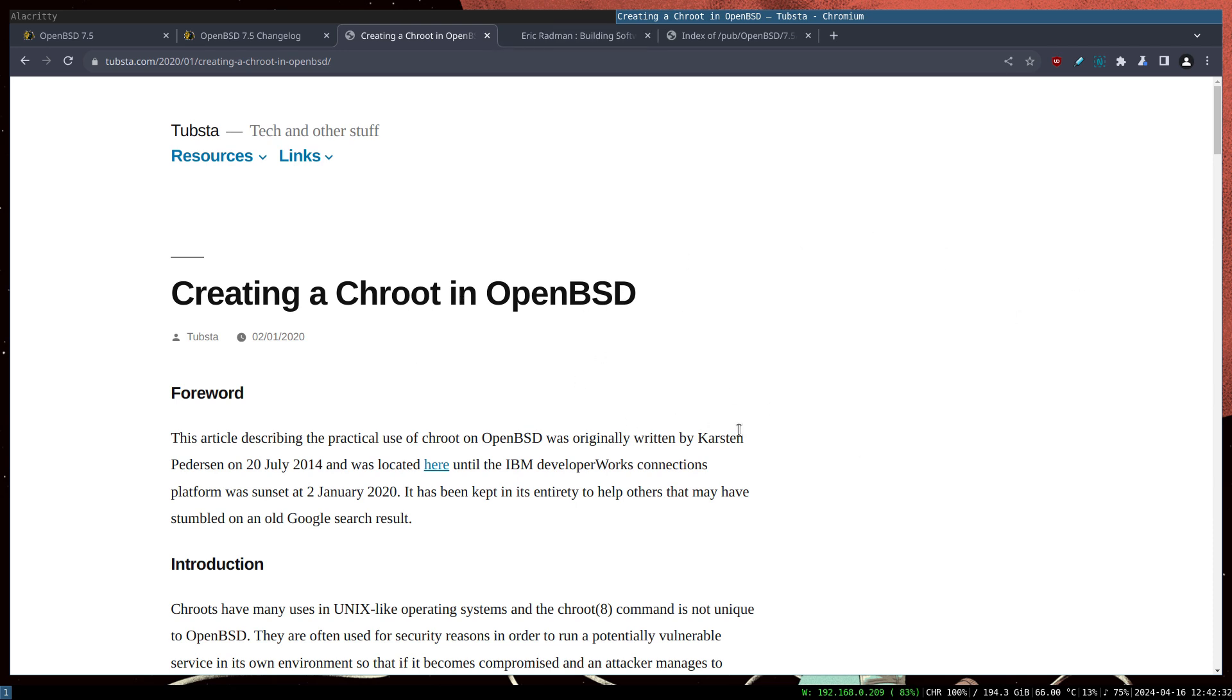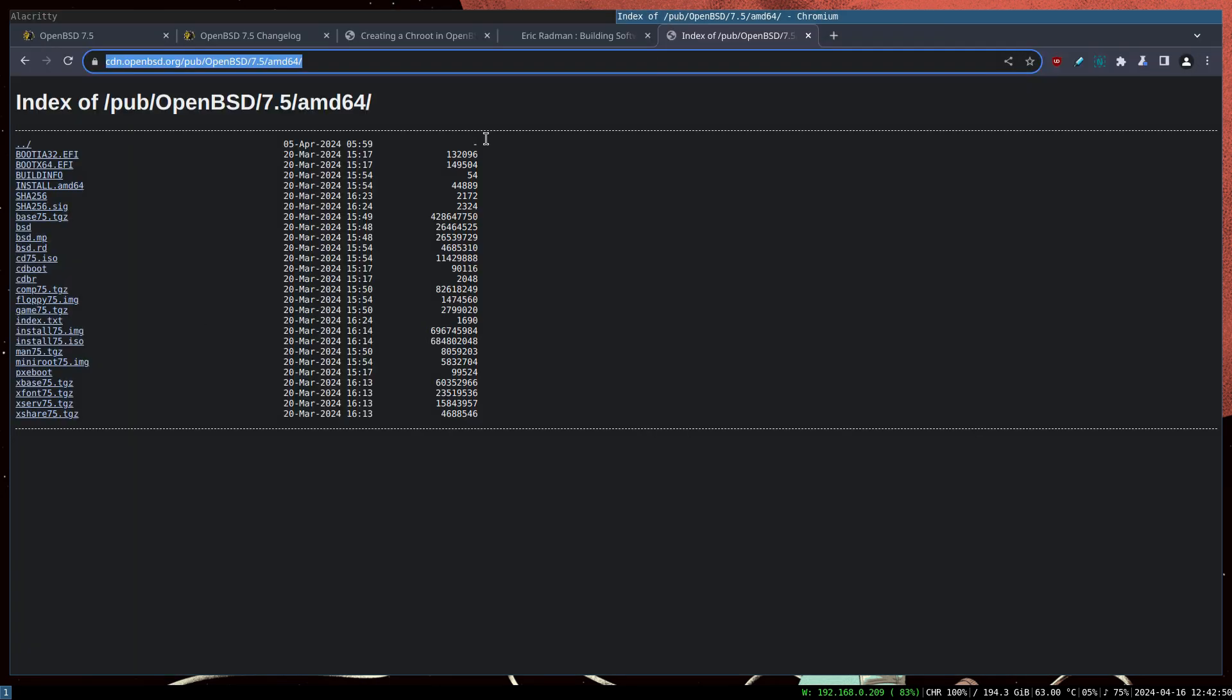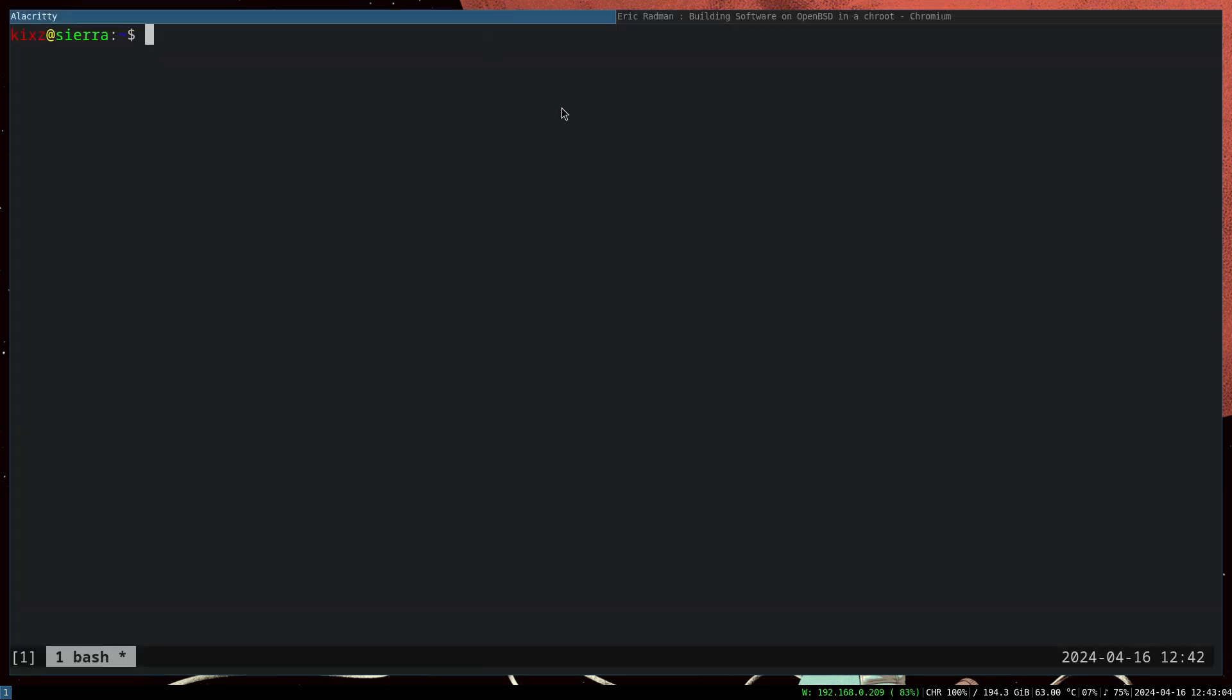The first step according to the articles is to make sure that the file system or the partition that we are going to do the chroot on does not have nodev and nosuid. In my case, I checked the fstab and my root partition actually doesn't have any of those.